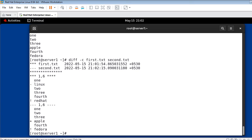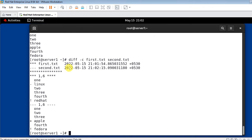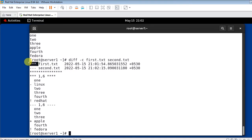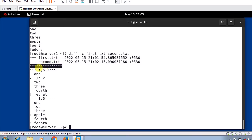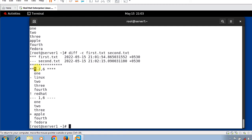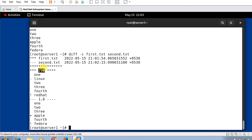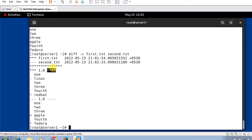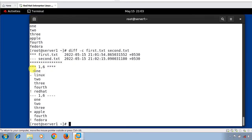The first two lines represent the file names along with their modification date and time. Three asterisk symbols indicate the first file and three hyphen symbols represent the second file. The separator follows. The next line with three asterisks is followed by a line range from the first file — in our case 1,6 separated by a comma, then four asterisks. If a line is unchanged it is prefixed by two spaces; if changed it is prefixed by an indicator character and spaces.